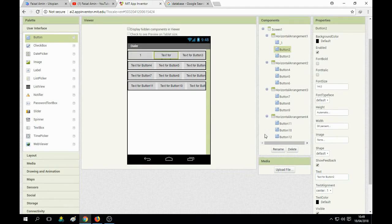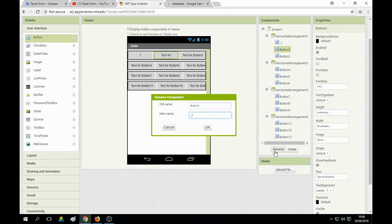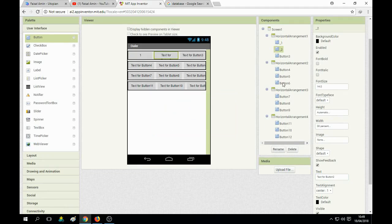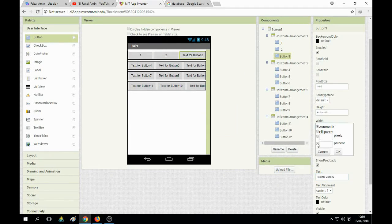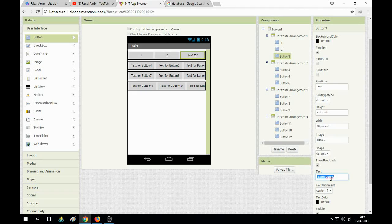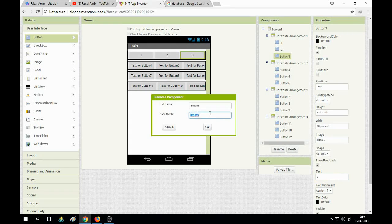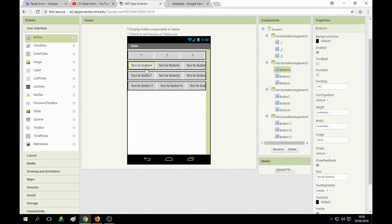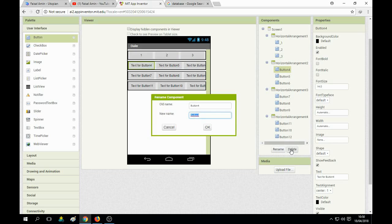Change the second button name to underscore two, and change its width to 30 as well. Also name button three with underscore three. You can see the button three is named underscore three. Follow all these instructions.